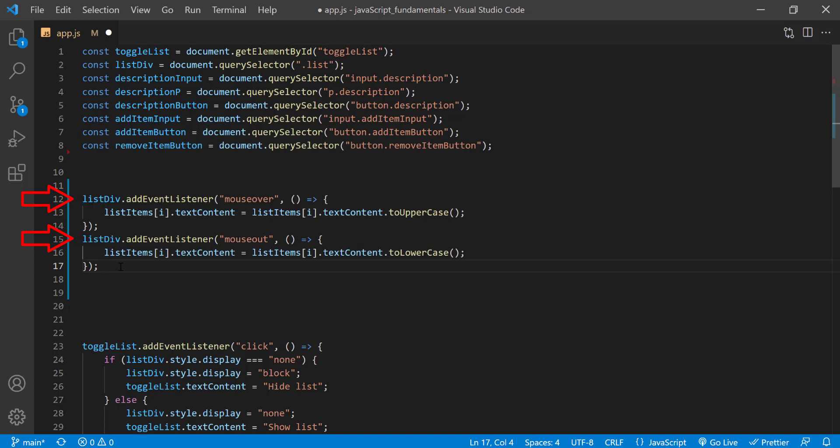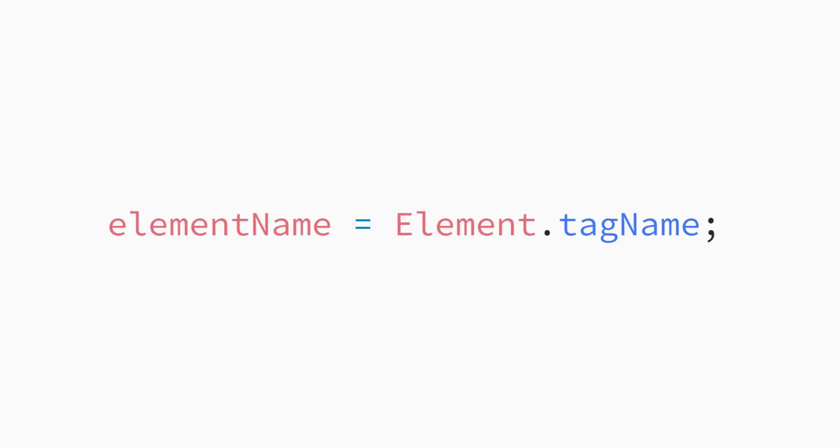So can you see how to use the event object we just learned about here to fix these two event handlers? I'll give you a tip. You'll need to add some extra code to ensure the behavior is only run for list item elements. And you can get any element's tag name from the tag name property like this. And keep in mind that the N in tag name is capitalized. You can also find the link from the description below in case you want to learn more about the tag name property.